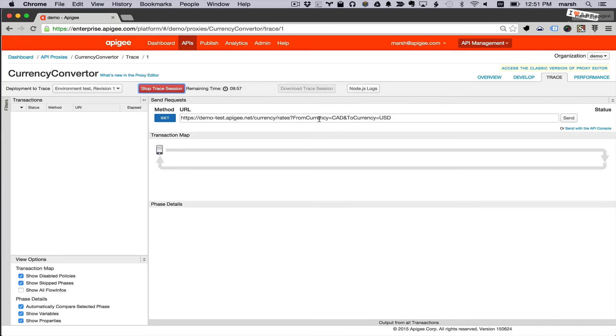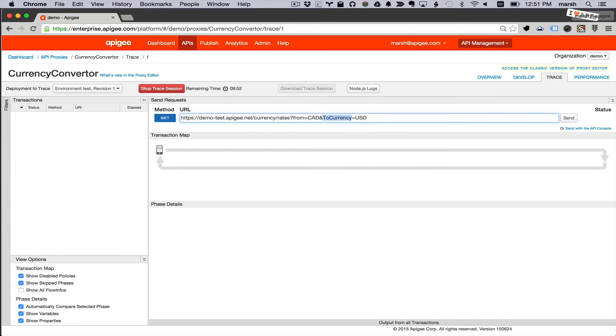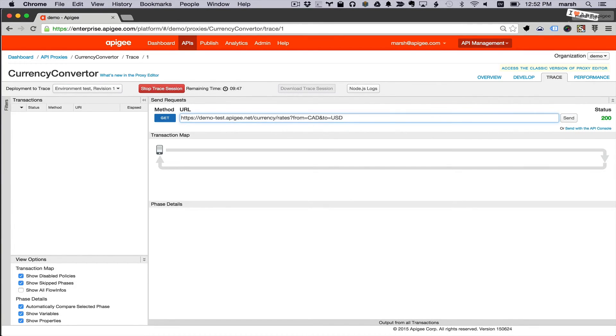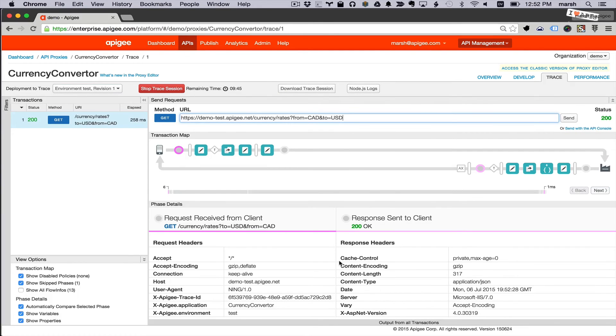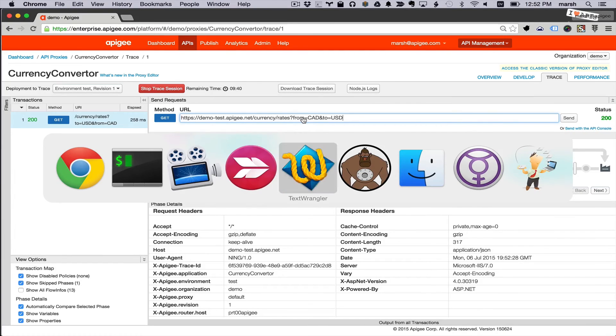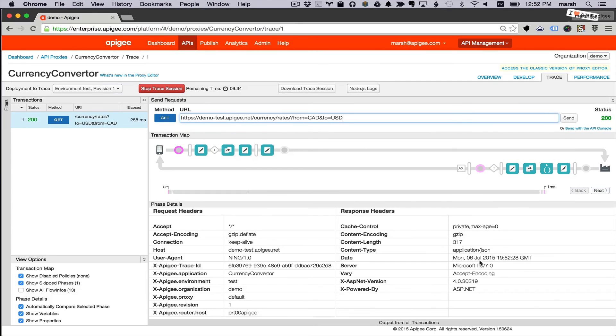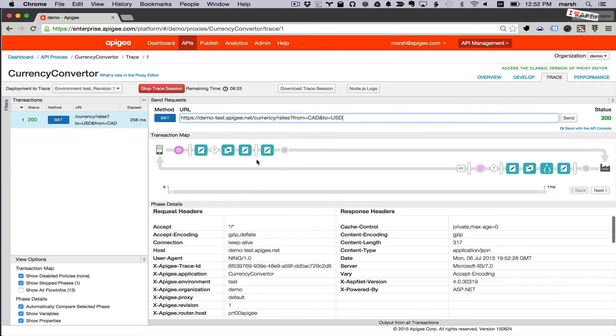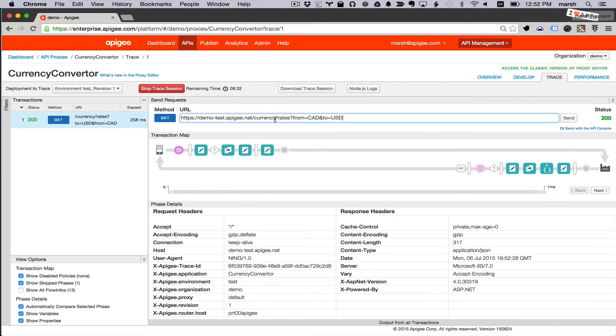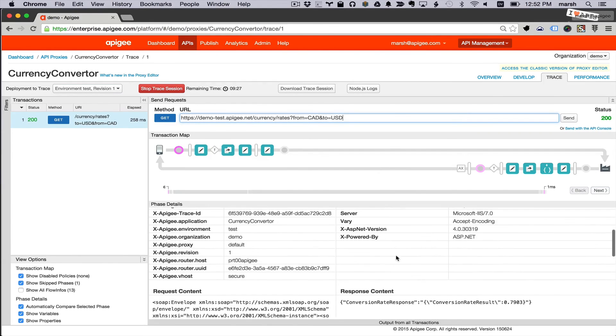Now we'll run a new trace session and try the new pattern. And you can see now we have a much more restful API than we had when we started. When we began, this is the kind of XML I would have had to pass to the backend server. But now I can make a request to the currency rates resource, pass in the query parameters from and to, and I get back my currency rate.